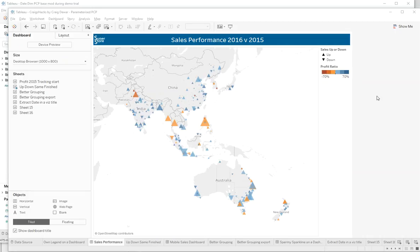Hi folks, welcome to another Craig's Hack for Tableau. Today I'm going to show you how to make your own PCP — that's Prior Comparison Period. First I'm going to show you why you'd want to do that, and then I'm going to show you how, and leave you with a workbook up on Tableau Public that you can have a look at.